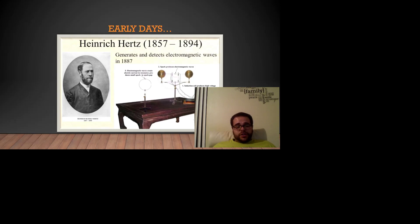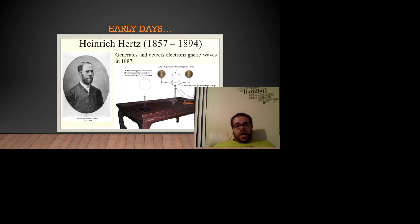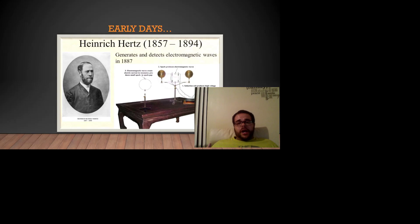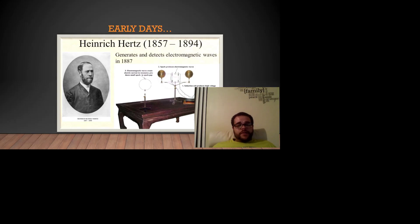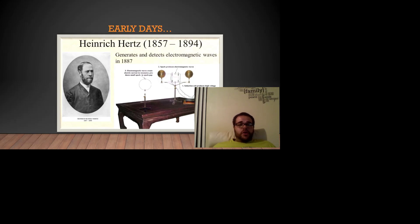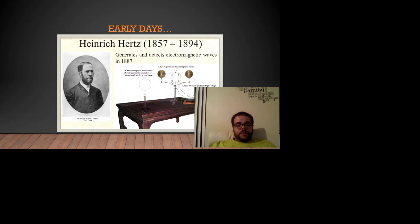First, you have the induction coil that produced high voltage that generated and then proceeded to generate a spark, which produced electromagnetic waves. These electromagnetic waves then created an electric current with a resonator, which in turn also generated a spark, so you can see that it's a full complete system.